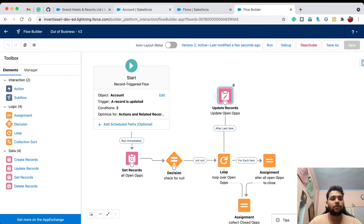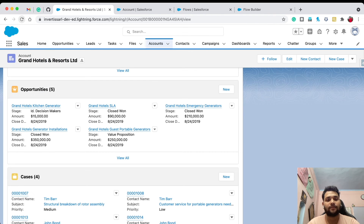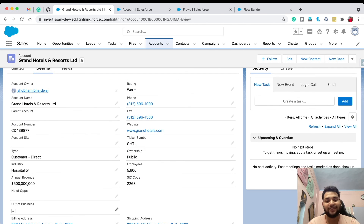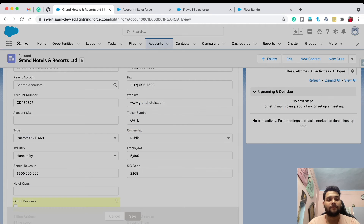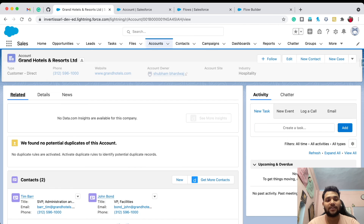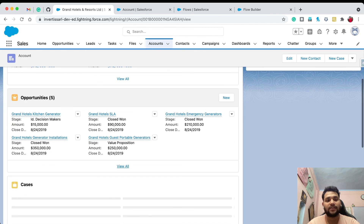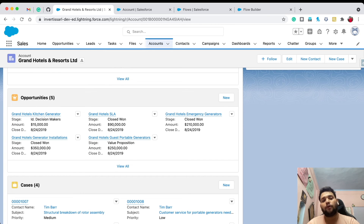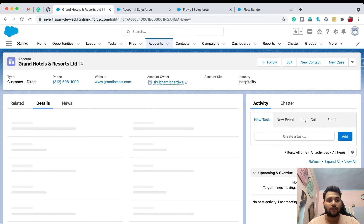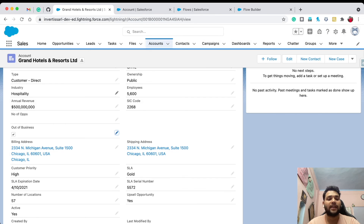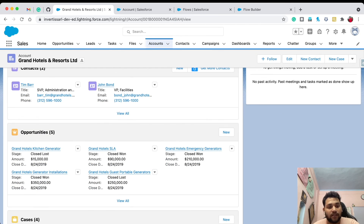Go back to the Grand Hotels account and refresh. In Details, first uncheck Out of Business so the flow can trigger again on the next change. The opportunities are still the same. Refresh again — Identify Decision Maker and Value Proposition are still open. Now go to Details, check Out of Business, and click Save. The flow runs and both open opportunities are now Closed Lost — the scenario is successfully completed.